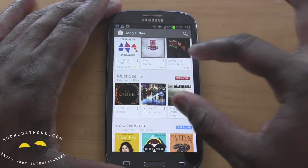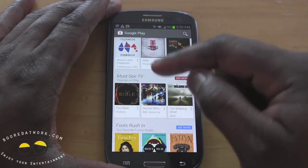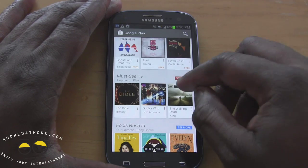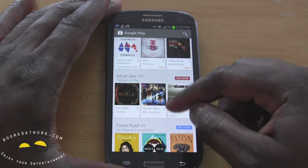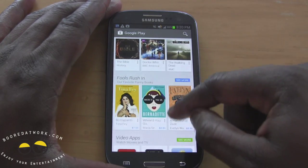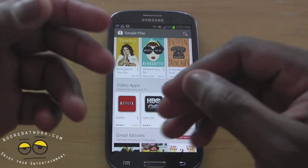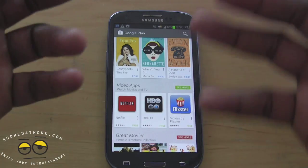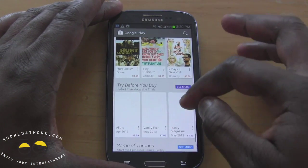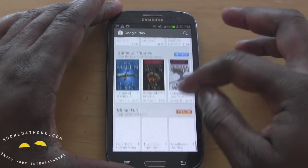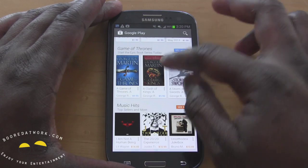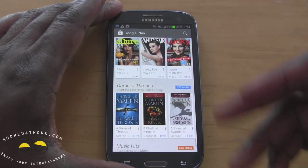And of course they have a must-see section. We have The Bible which has been a hit, Walking Dead, Doctor Who — yes — and things like that. Video apps. So there are a lot of featured sections that you see and they made it much longer and much more extensive if you will.